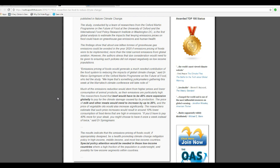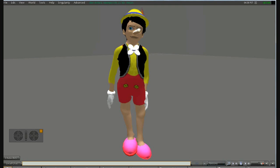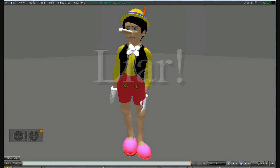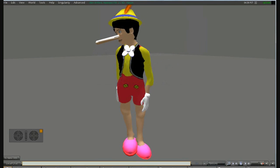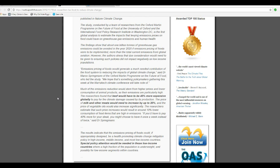Emission pricing is a- Your nose is growing longer, Pinocchio. Food would generate much-needed contributions of the food system to reducing impacts of global climate change, said Dr.